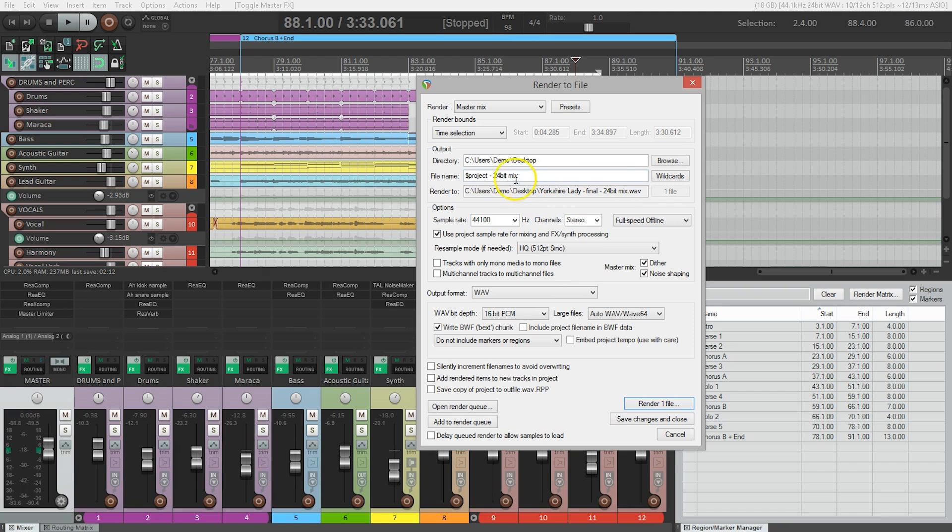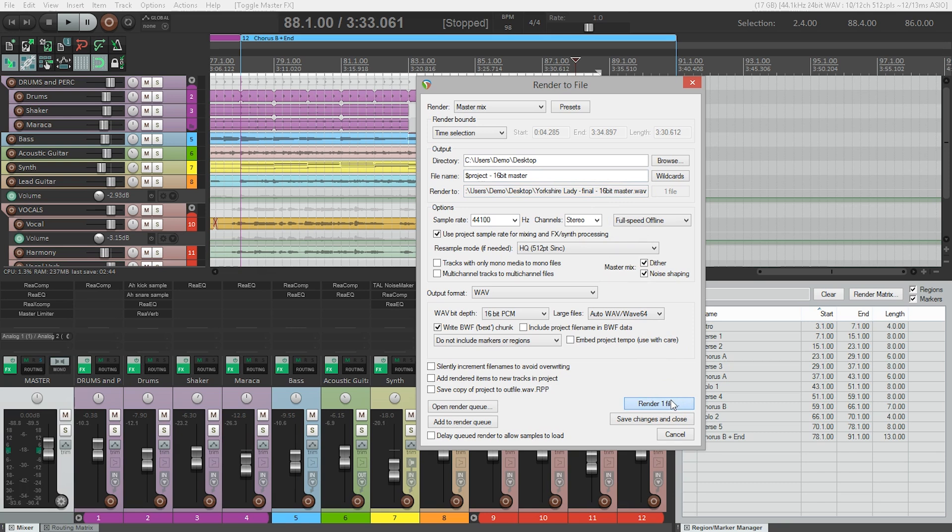Finally, I'm going to add 16-bit master to the file name, just so we don't get confused with the other file I exported earlier. And I'm going to double-check that it will be created on the desktop, which I can see right here, render to desktop, and we're ready to render one file.